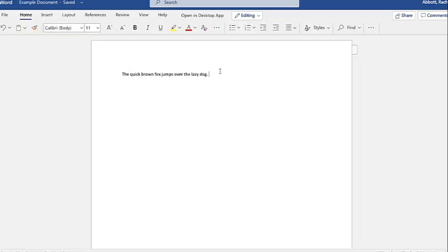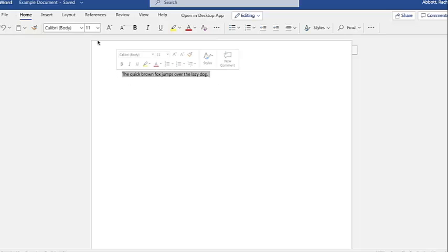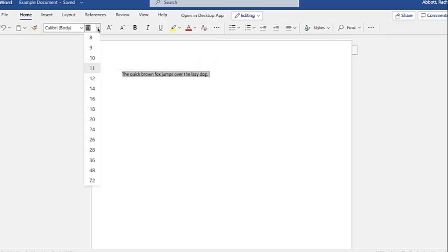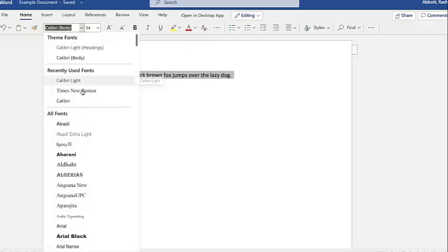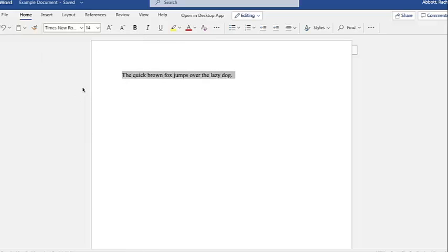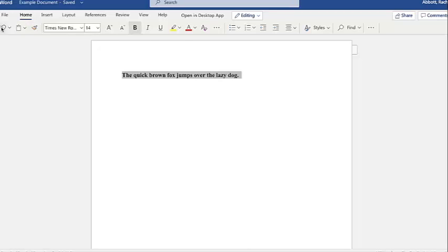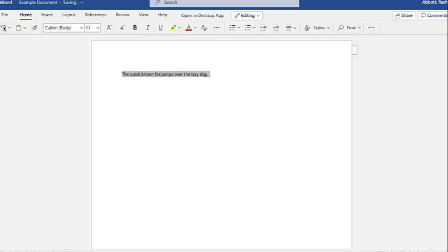When you open Word, the ribbon is always on the Home tab, which has the tools you will probably use the most. You can use these to format the text. For example, we can make it smaller or larger. You can change the font, that is, the style of the letters. You can also make your text bold, italic, or underlined. If you make a mistake, all you need to do is click the Undo arrow, and the text will revert back to its original state.